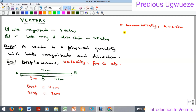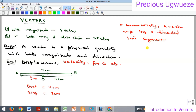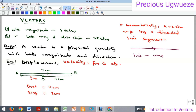Geometrically, a vector is represented by a directed line segment. If you want to represent a vector on paper diagrammatically, we do that using a directed line segment. The line represents the magnitude of the vector, and the arrow upon the line stands for the direction of the vector.